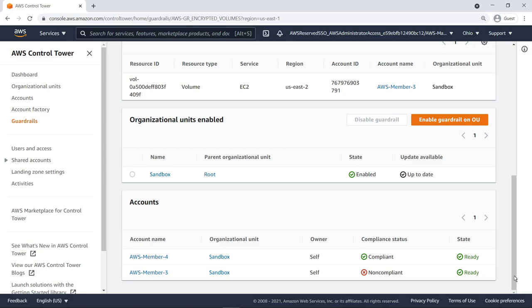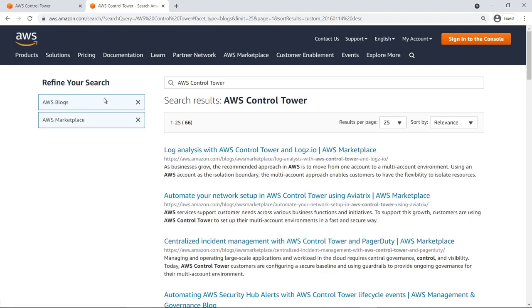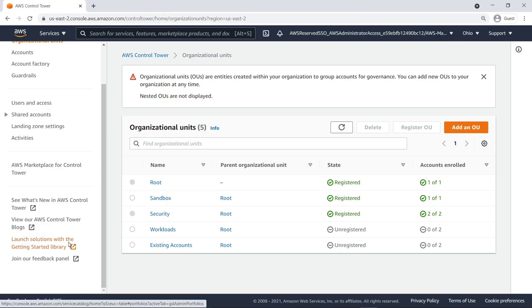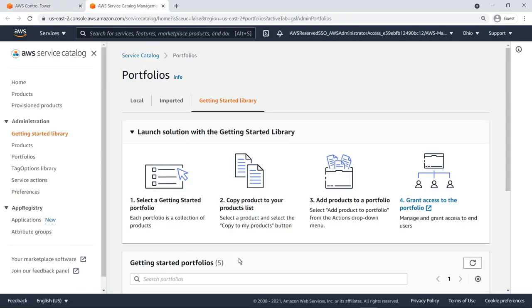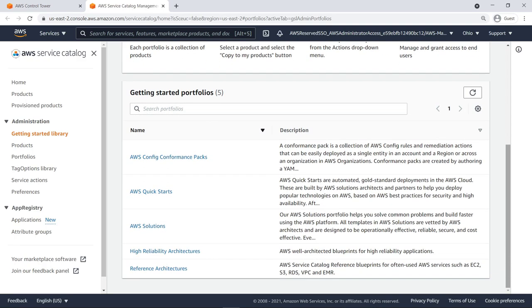From the left navigation pane, you can access blog posts related to Control Tower. You can refine the search using the filters on the left. For example, let's look at blog results related to AWS Marketplace. From the Control Tower navigation pane, you can also access the Getting Started Library and AWS Service Catalog. You can use these starter portfolios to quickly deploy infrastructure and manage user access through Control Tower.